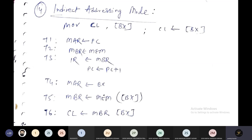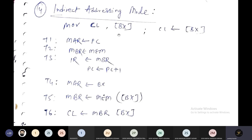That value stored at the memory location pointed to by BX can then be moved inside the CL register. This is the meaning of the instruction MOV CL, [BX].